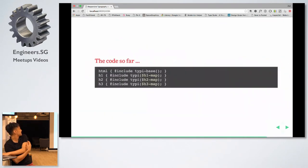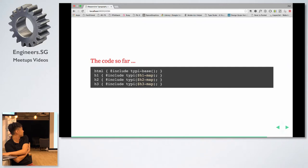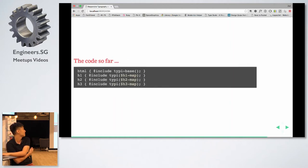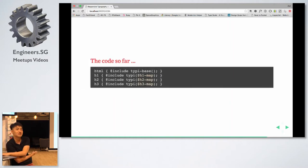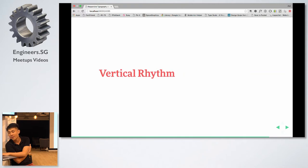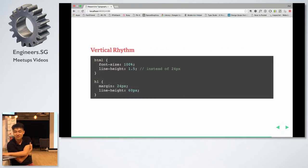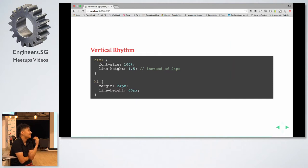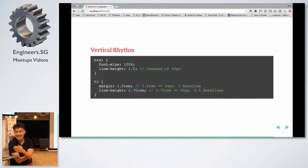Instead of writing multiple media queries manually, the code uses multiple maps and creates all those media queries for you automatically. For vertical rhythm, the problem right now is that if you change the line height, you need to change the vertical rhythm of your entire site — and that doesn't really work in SASS.